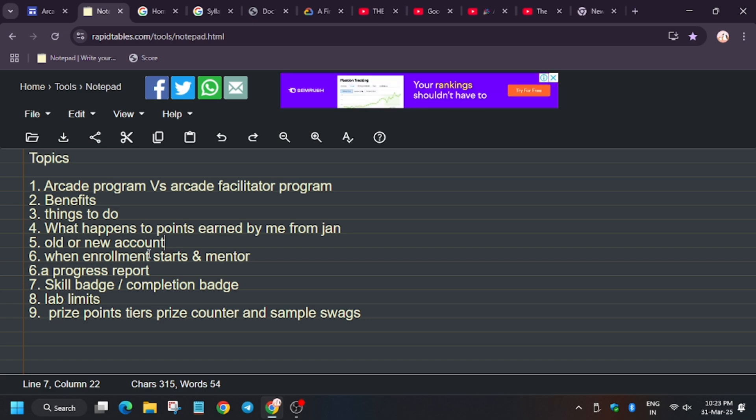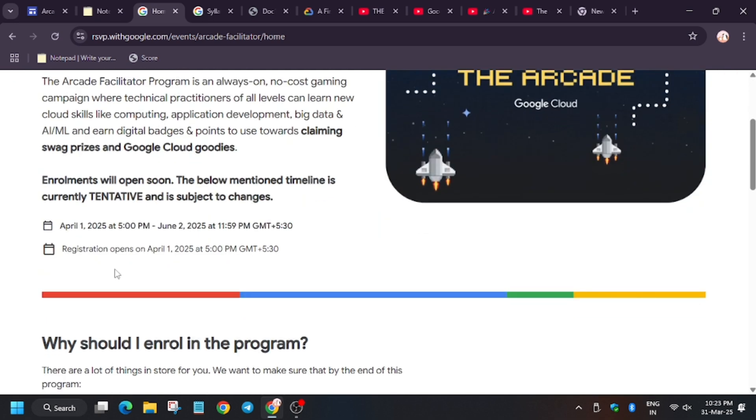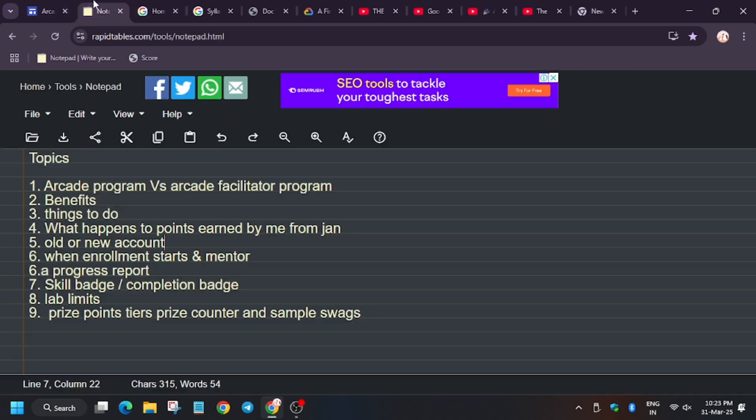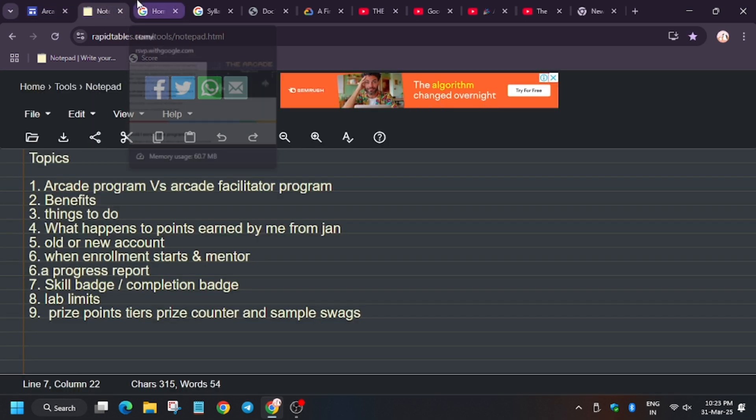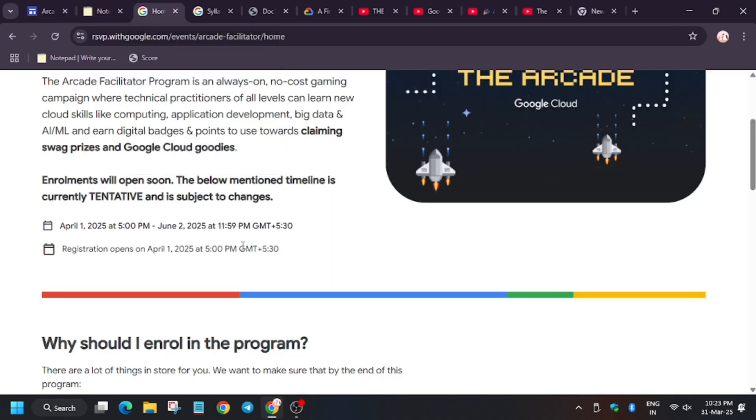So when does the enrollment start? The enrollment will start from 1st of April, 5 PM. I will make a separate video for it and share my code. Do join under me.